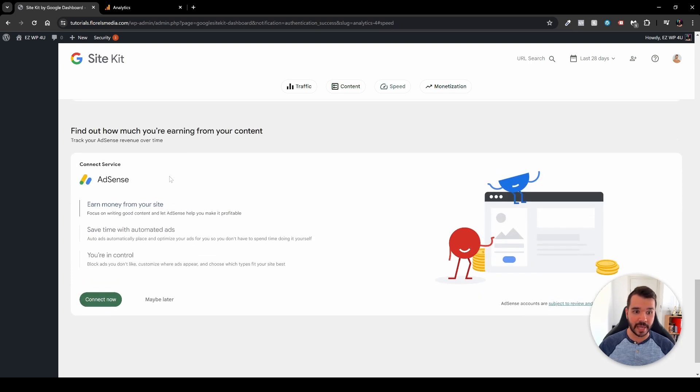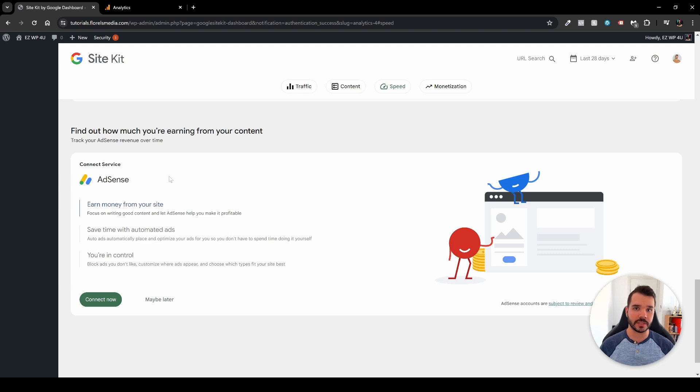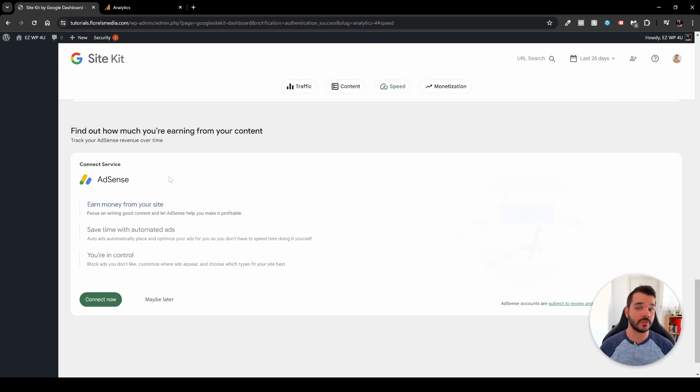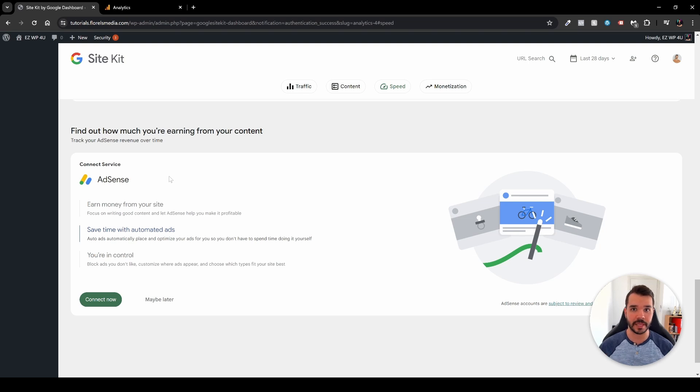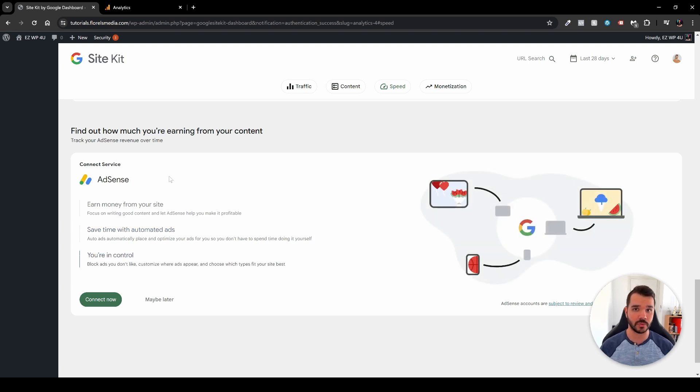At the bottom here we have also AdSense. If you wish to connect AdSense to your website, but I would not be covering this in this video. And if you want to, I'll be really glad to. If you leave it down in the comment section below, and I'll be really glad to make a full tutorial how to set up your Google AdSense on your website using WordPress.